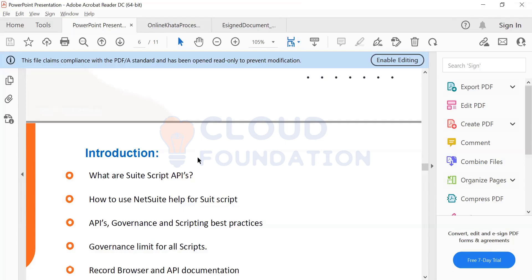Now SuiteScript has three different versions as of now. You have 1.0, 2.0, and 2.1 is recently released. So these are three different versions.